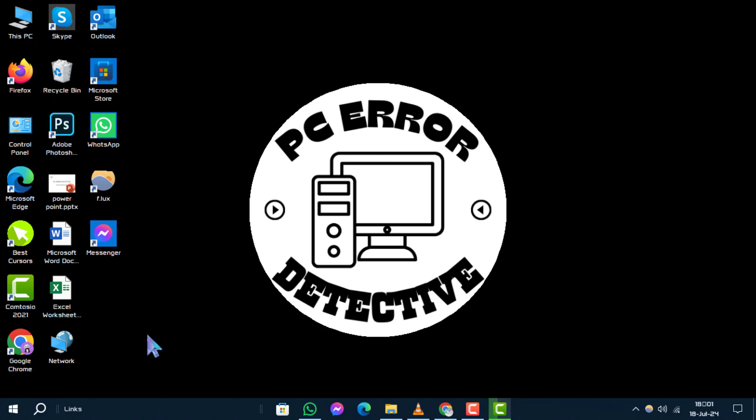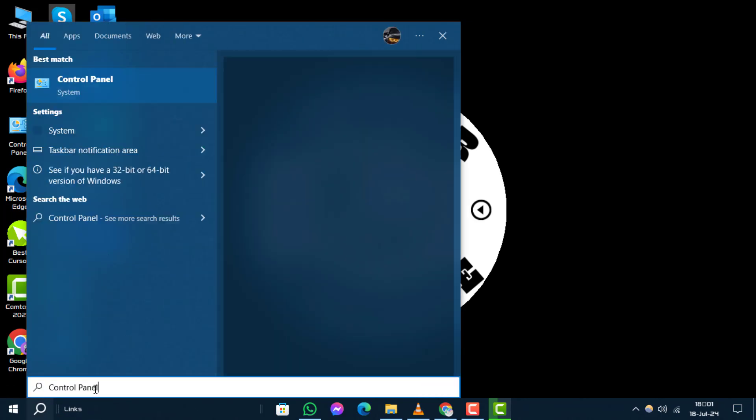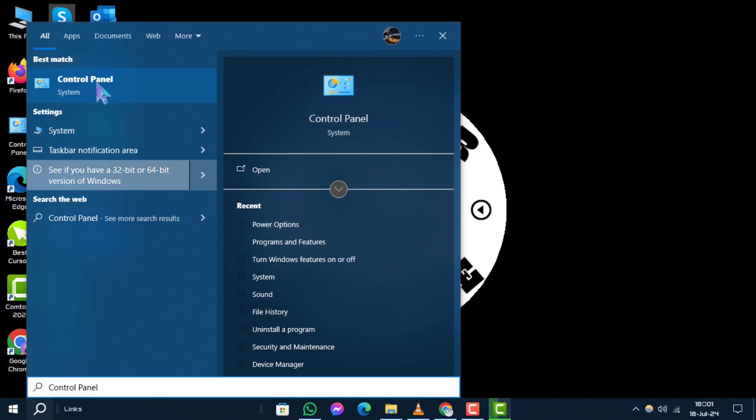Step 1. First, navigate to the Control Panel on your PC by clicking on the search box, type for it, then open it.